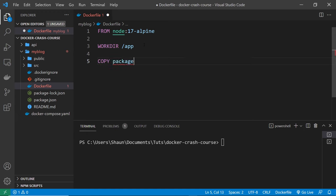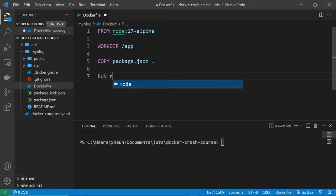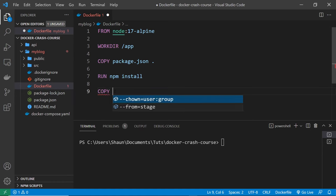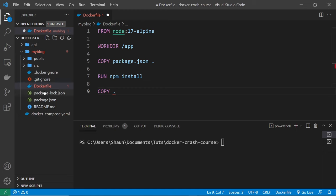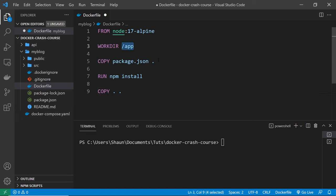We want to copy over the package.json file to the image before anything else so that we can run npm install in the next layer. By saying dot here we're copying it to the root of the working directory, which is the app folder. Next we use the RUN instruction to run 'npm install', which installs all the project dependencies listed in that package.json file. Then we do another COPY instruction — dot dot — to grab all the source files from the current directory and place them in '/app'.